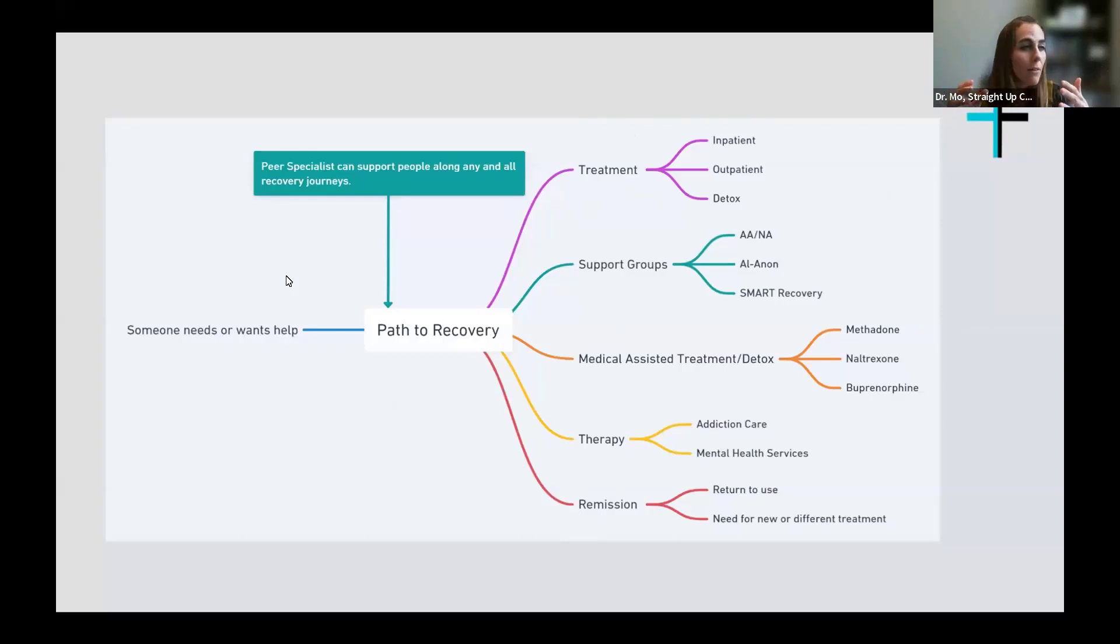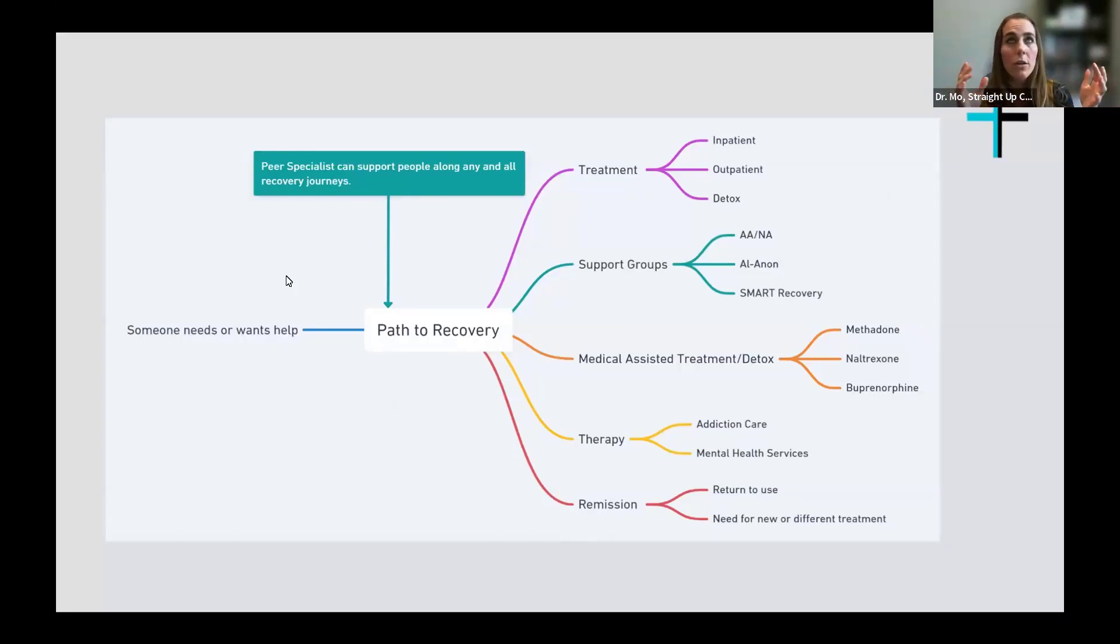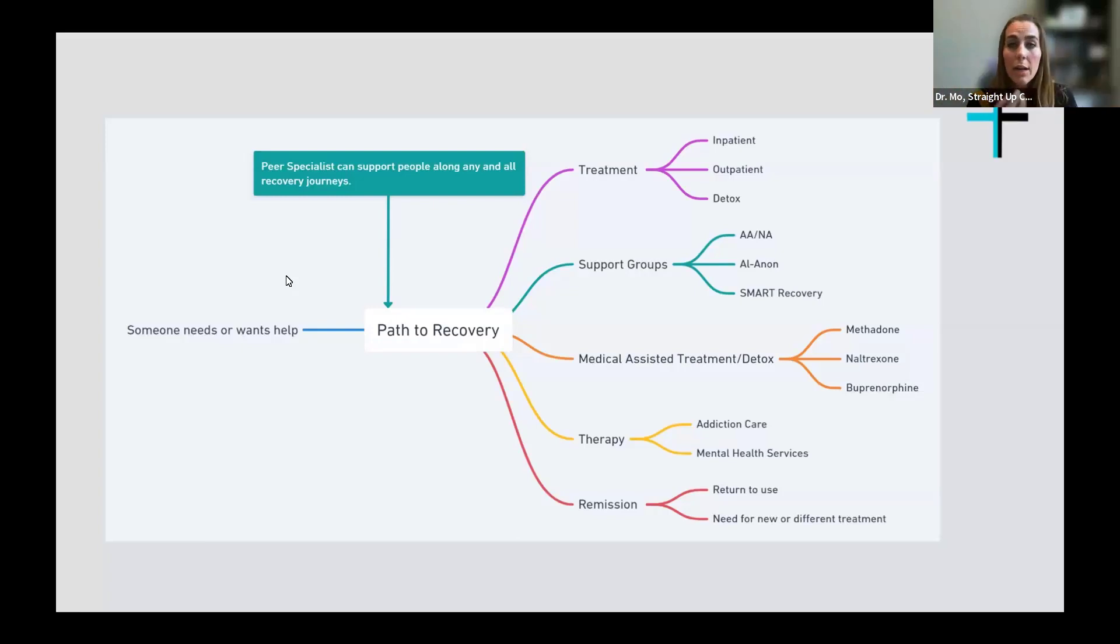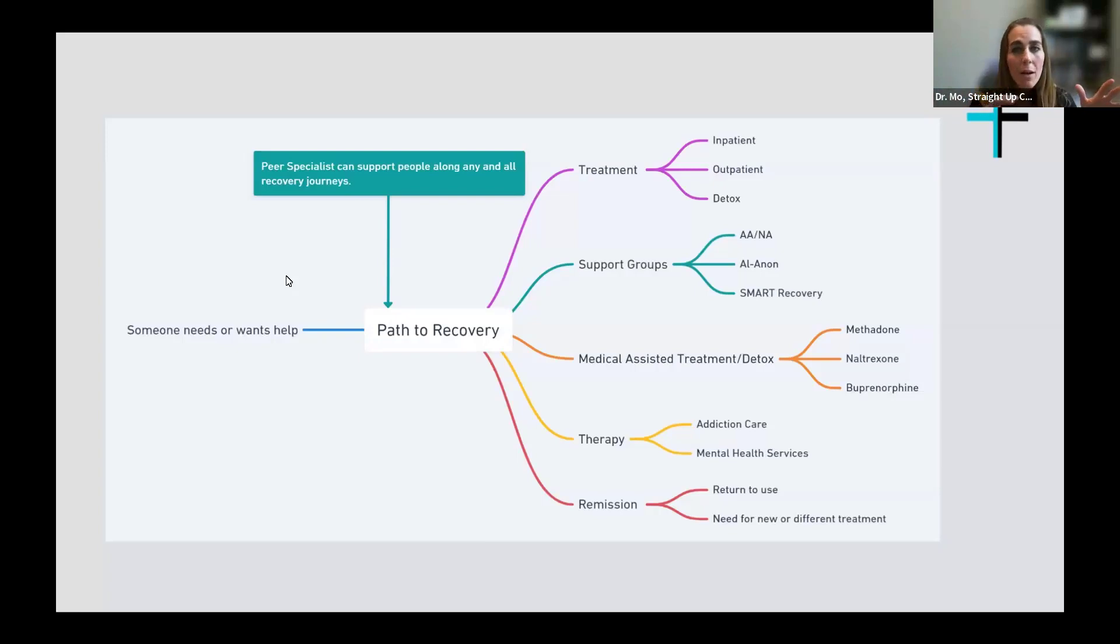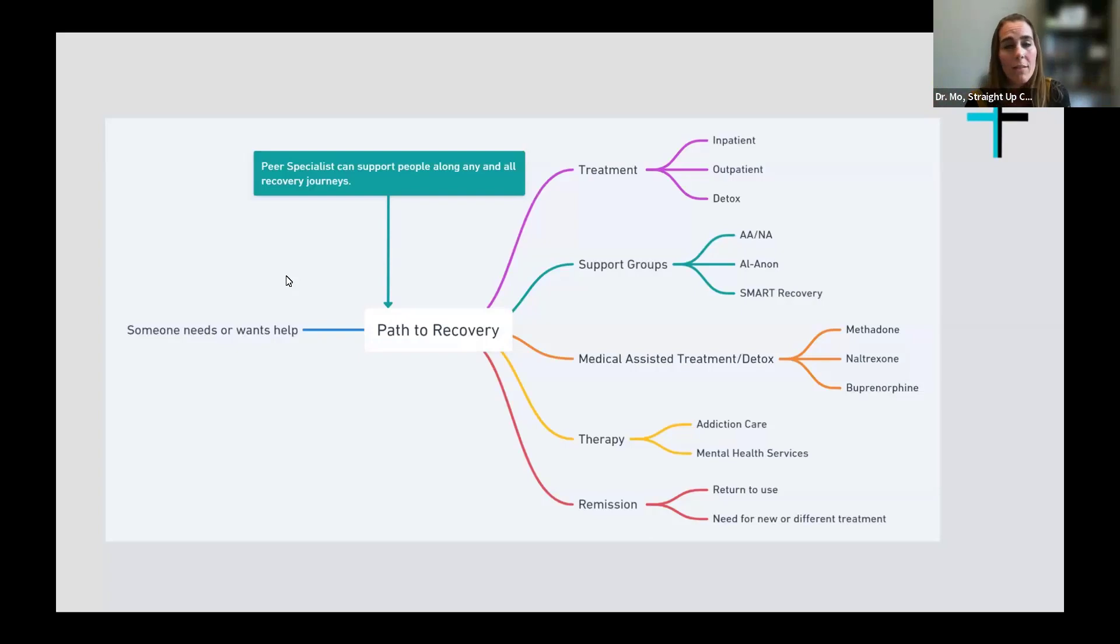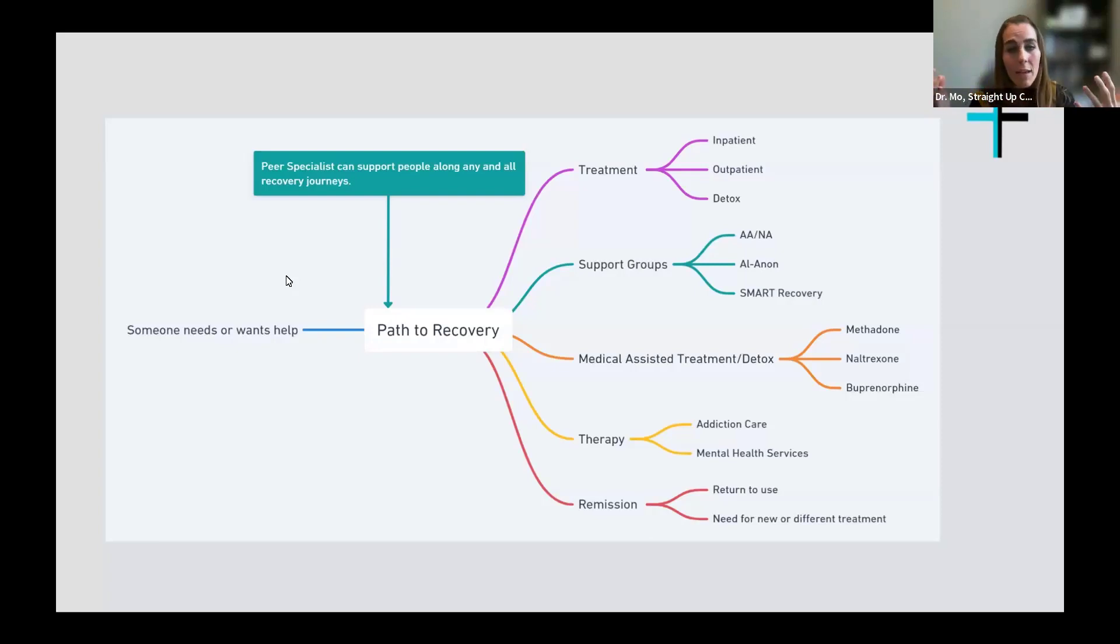What I really want you to pay attention to is what a peer specialist or a peer support or a peer worker can do at the point where anyone decides that they want or need help. A peer specialist can be there to help them navigate that process. And when I'm talking recovery, I know this slide shows a lot of recovery in terms of addiction, but recovery just doesn't mean addiction. Recovery can be mental health or even a loved one who could help others navigate that process with other loved ones.